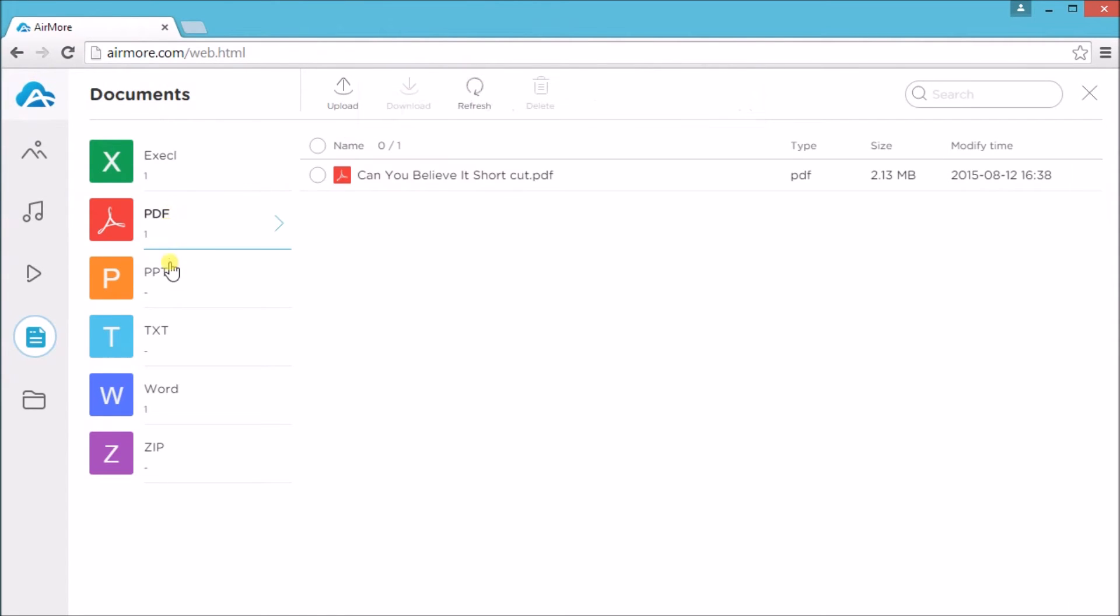Adding PDF, PPT, text and zip file can also be done.